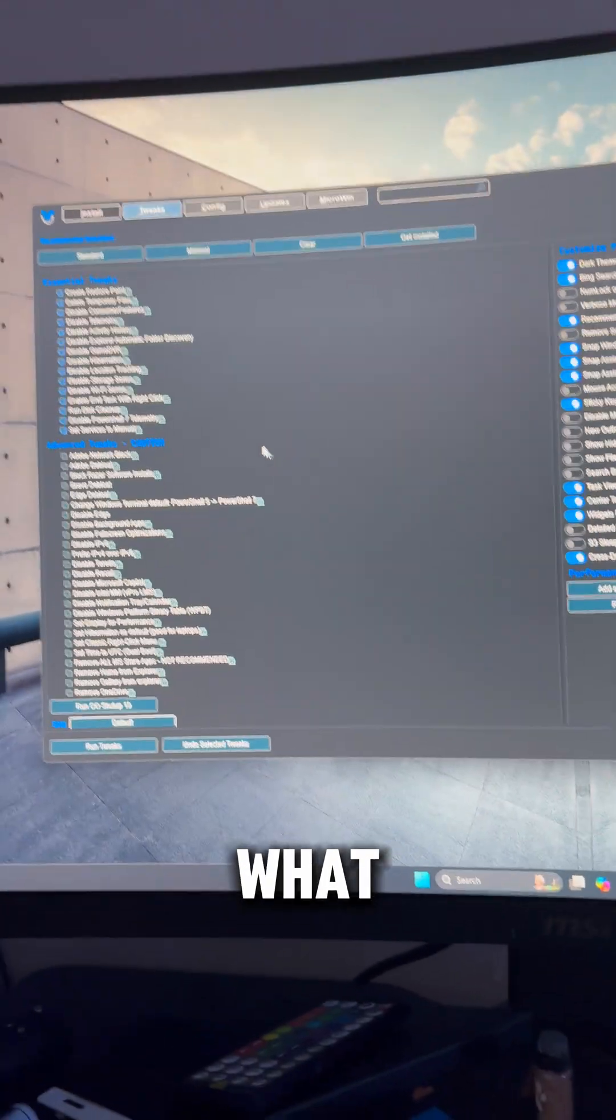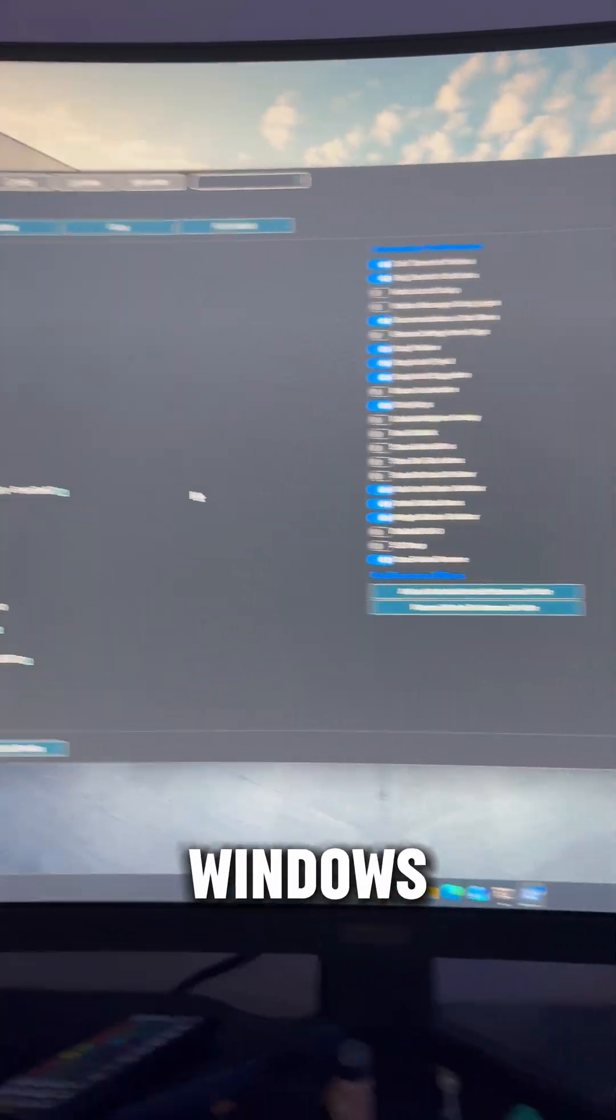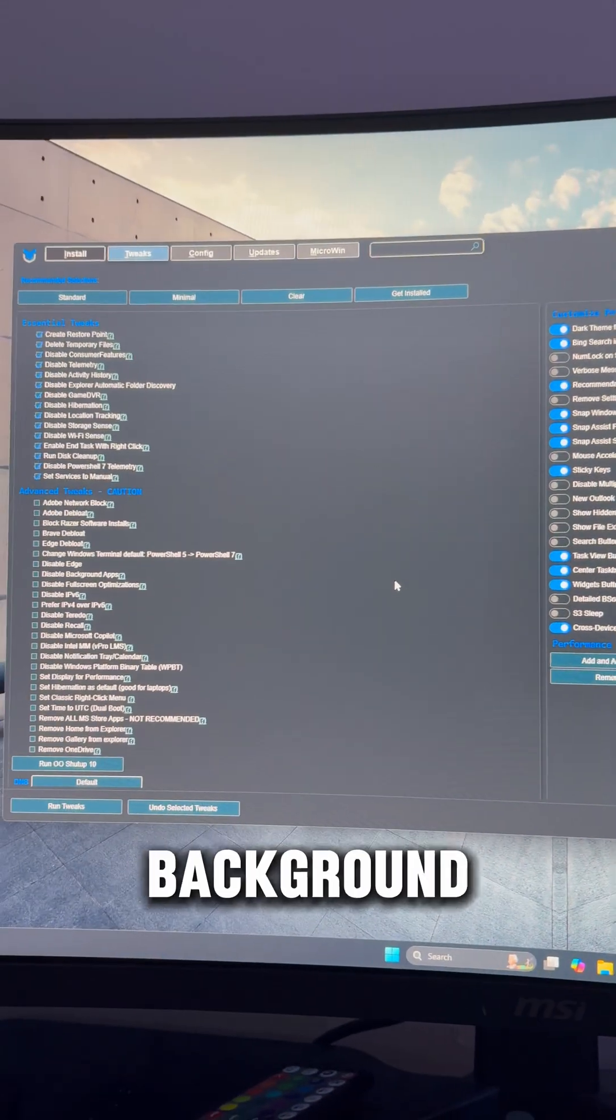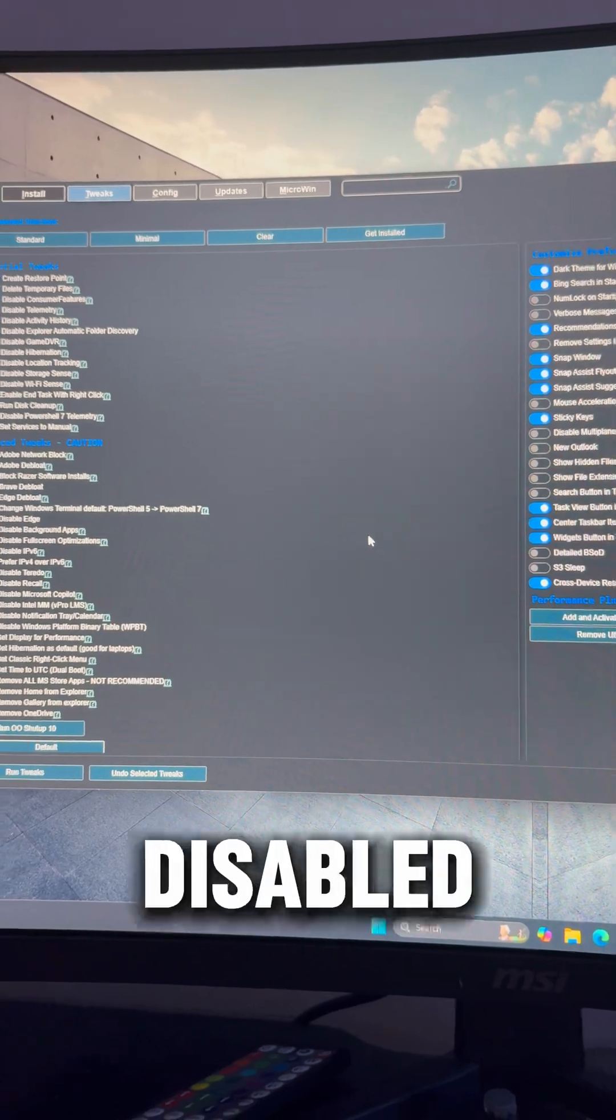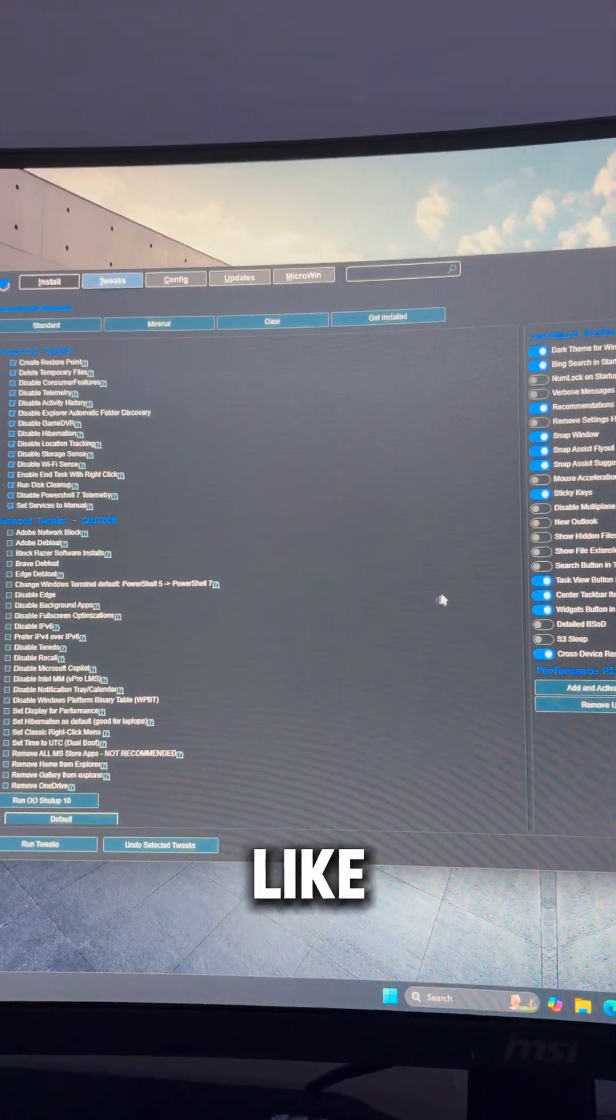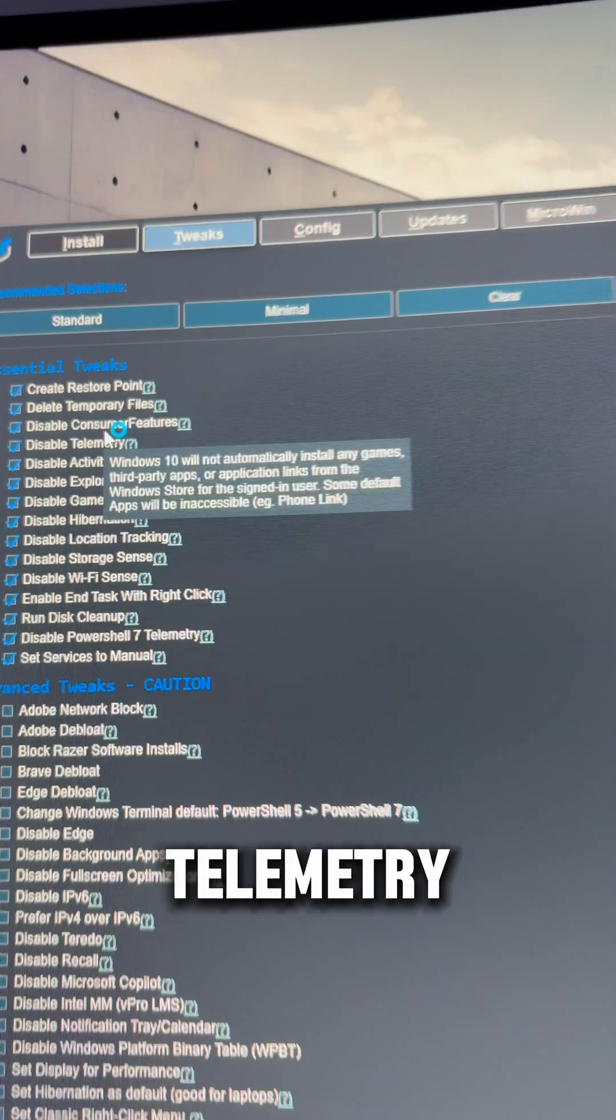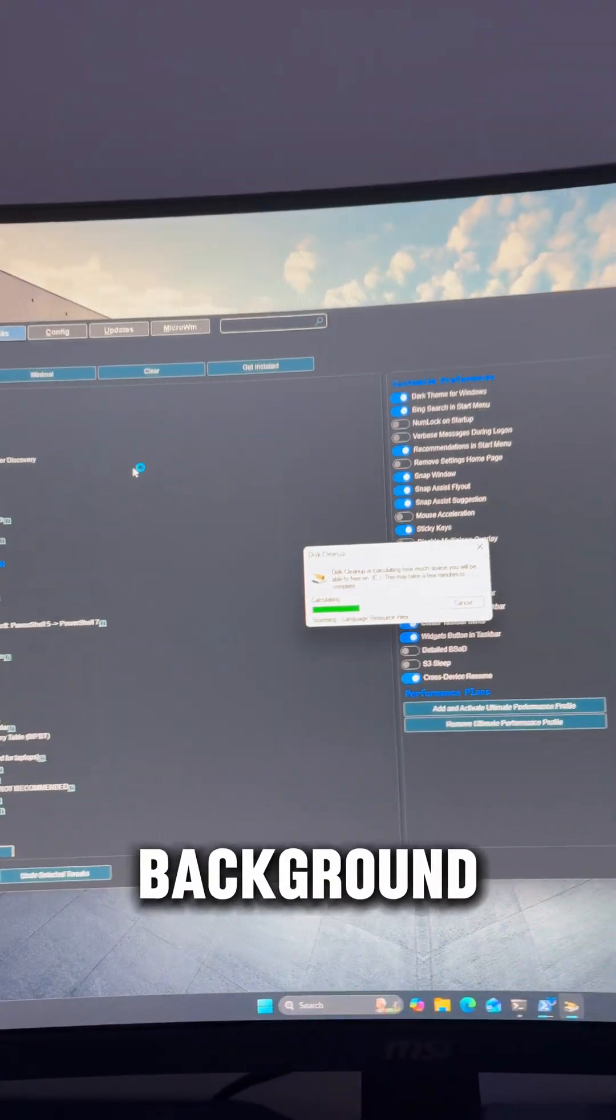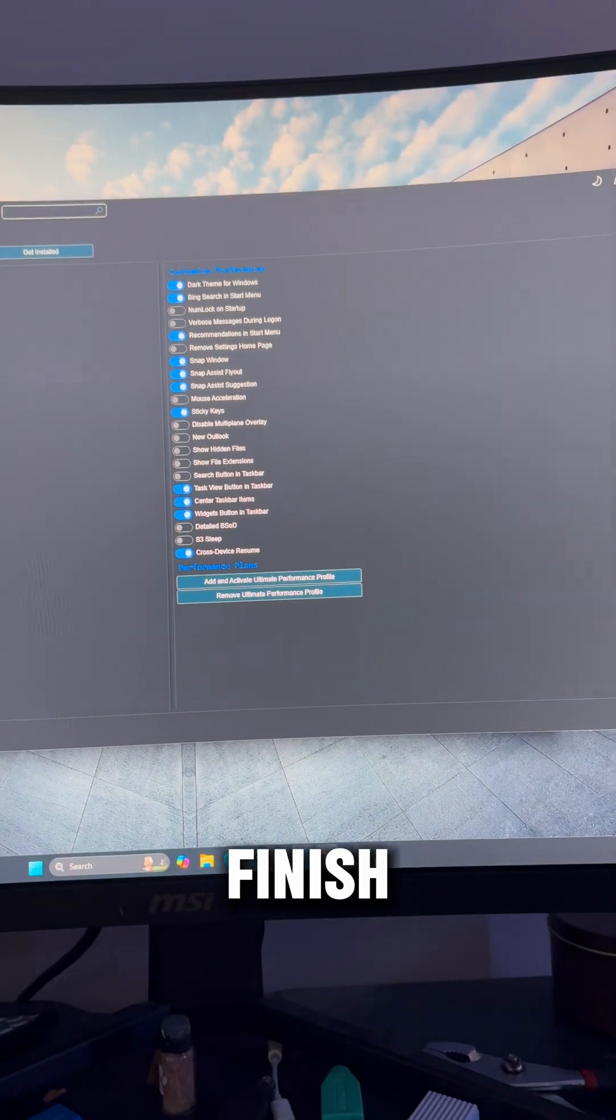And what this is going to do is de-bloat your Windows. So a lot of useless background services are going to be disabled and things like game DVR and telemetry that just constantly eat up your background CPU usage. Just let this finish up.